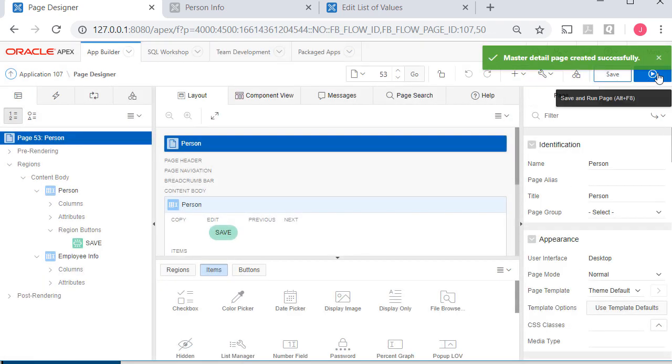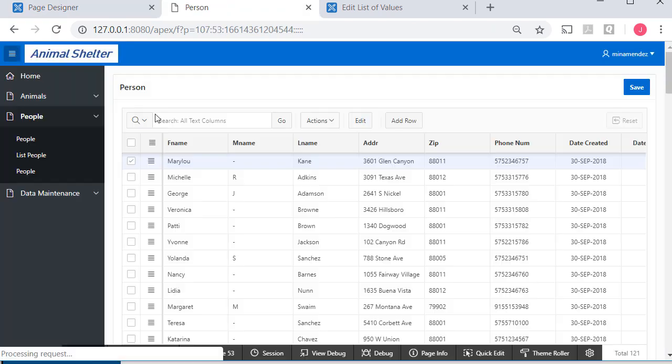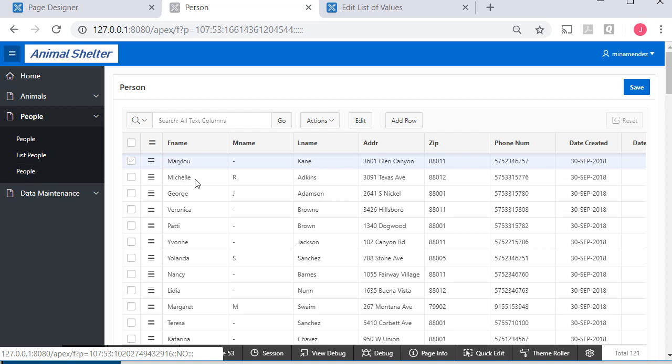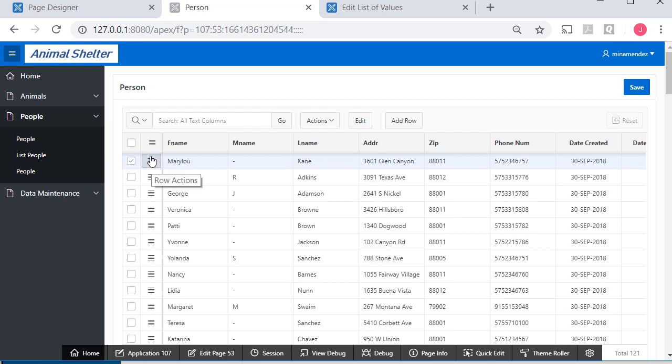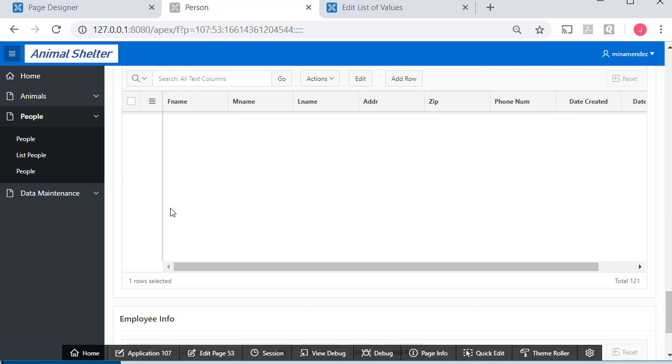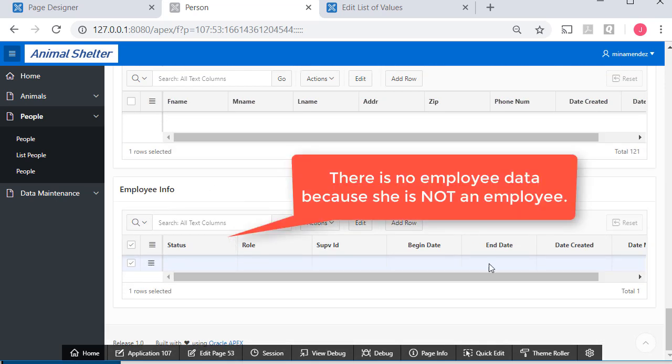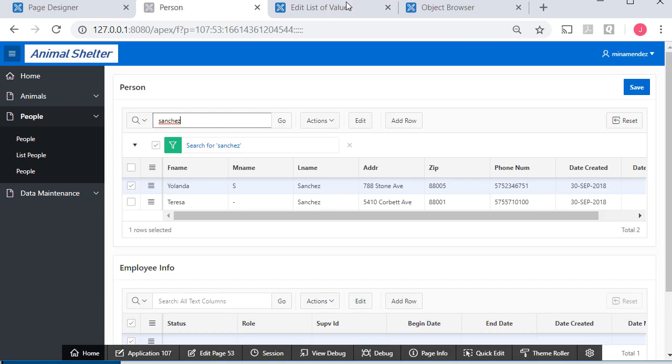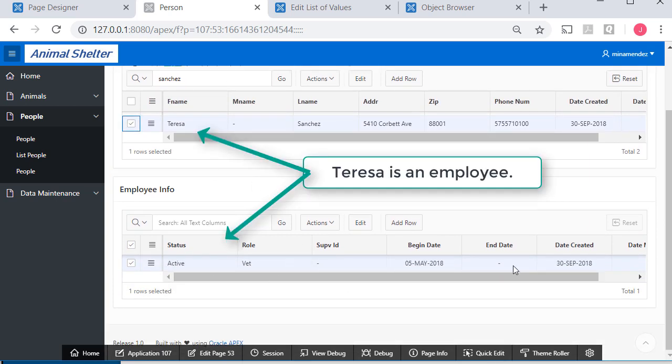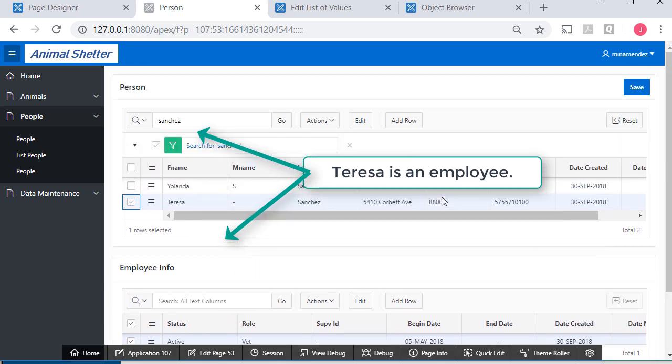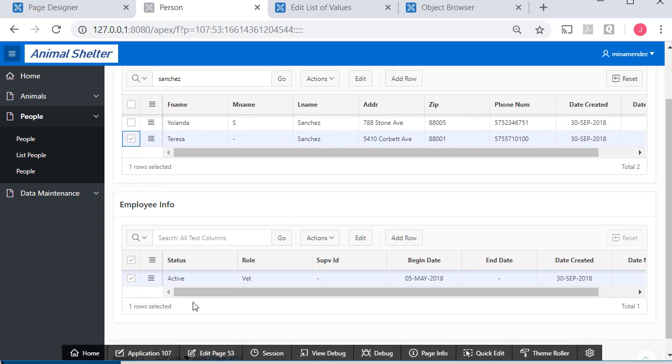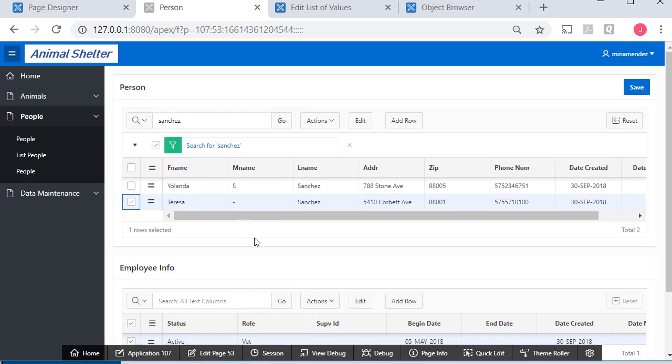I'll click create, save, and run that. I have list people and then I have people. I'm not going to spend a lot of time on this other than to create these so we can start seeing how these forms look when we're doing master-detail. If I select Mary Lou and scroll down, I see the related data. She is not an employee, so I'm not seeing anything here. Let's filter on Sanchez again. If I click Yolanda, I don't see a related record. If I select Teresa, I do see a related employee record.